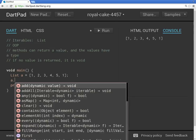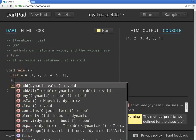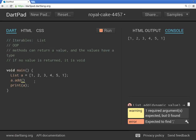So, because list A is an object, right, all of these things, everything in Dart is an object, including this variable A, which is a list, type list, we can use it to use methods here.